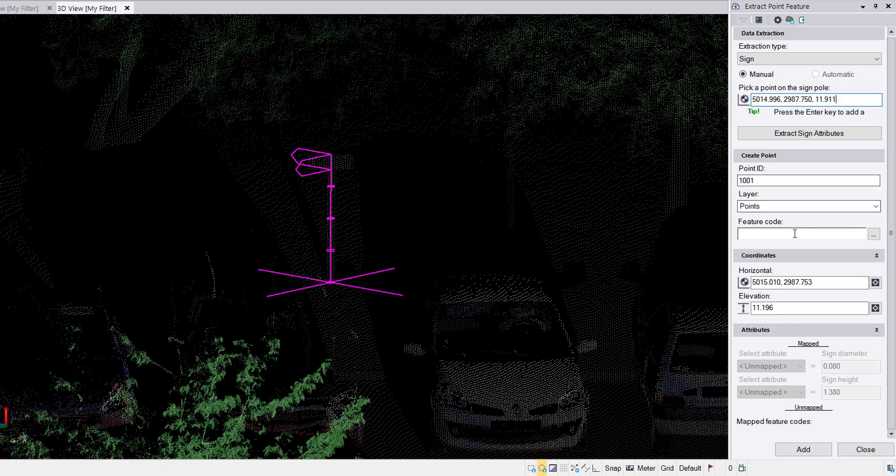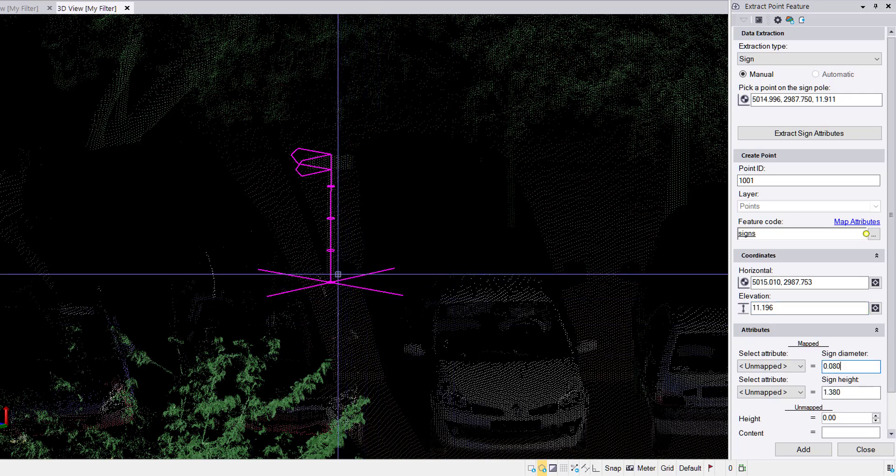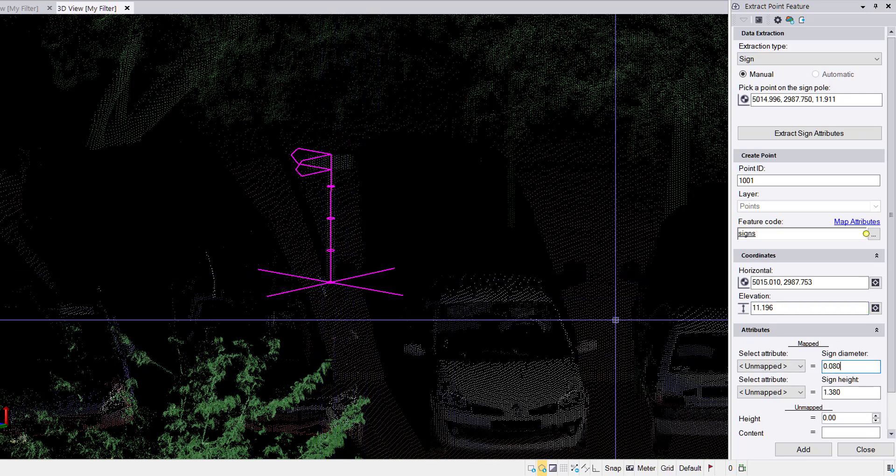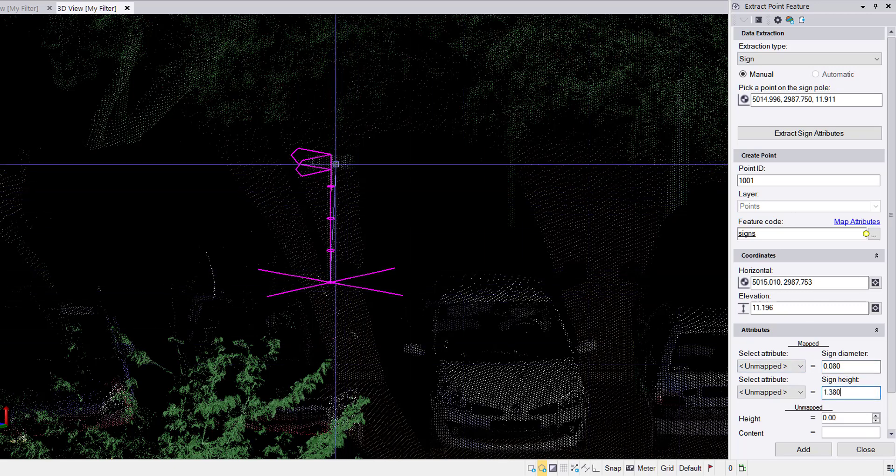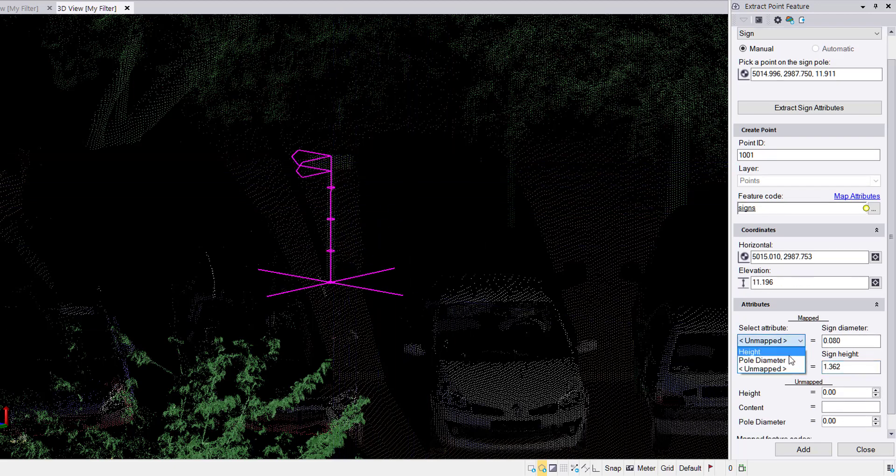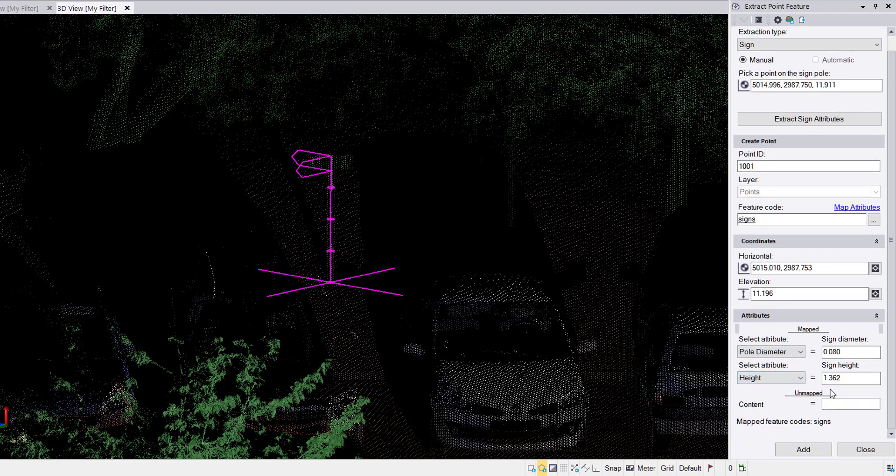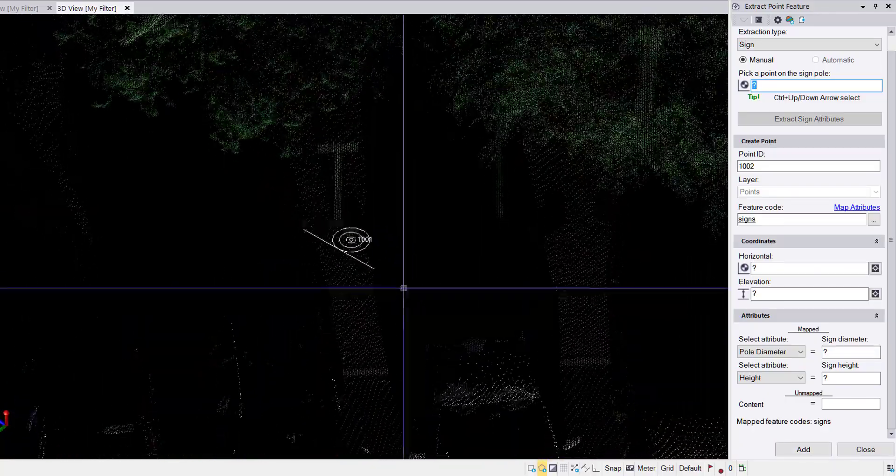Now back here in the command, we've got our point ID. It's automatically increased by one. The layer stayed the same. For feature code, I will use the feature code sign. Again, if for some reason the elevation was a little off or it's not the elevation that you want, in the elevation box you can simply click on the point cloud. If the diameter is a little off, you can click on two points and make a measurement. If the height isn't correct, you can click on the base and make a measurement up and it will adjust that height. Then again, I'll quickly map the attributes that I want selected. I have a box set up for content in case it's a parking sign, handicap sign, anything like that. And I will hit add. Perfect. There's our point, ready to go.